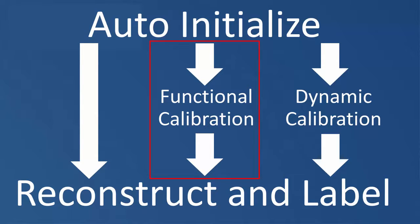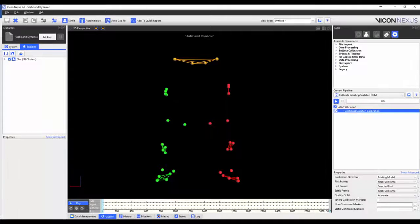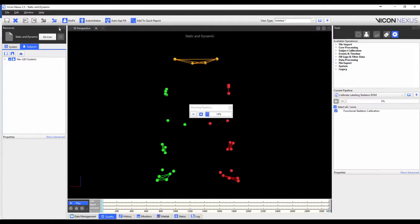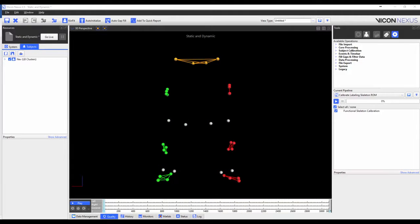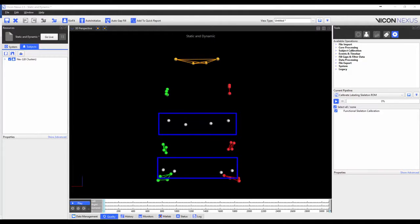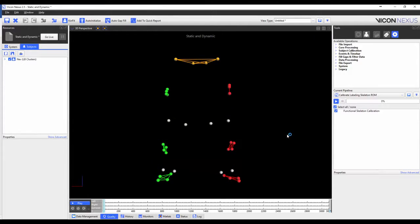I'm now going to show you how to use the functional calibration to reconstruct and label dynamic trials with larger ranges of motion. We would still run the auto-initialized labeling pipeline using the exact same steps that we have performed earlier in the video. I have already loaded the combined static and functional calibration trial. If we had captured a separate functional calibration trial, we would load that one instead. Now I'm going to run the reconstruct and label pipeline operation. The reason I am reconstructing and labeling a trial that had already been labeled is so that I can use the static calibration to auto label this functional trial, which will help with the labeling. You will notice that the knee and ankle joint markers aren't labeled, as these were calibration-only markers. This is okay, as they were physically removed from the subject and aren't in any dynamic trials, and they've also been removed from the VSK.